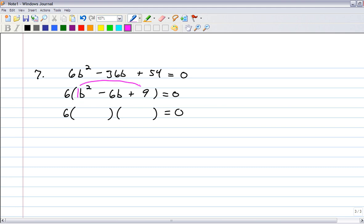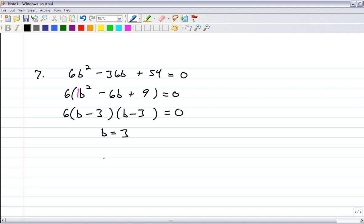What are the factors of 9 that add to negative 6? That's negative 3 and negative 3: b minus 3, b minus 3. So your only solution is b equals 3. If b is 3, you'll get 6 times 0 times 0, which is 0. So the key new learning in problem 7 was: hey, if there's a common factor, take it out, because it makes what you're trying to factor much simpler.